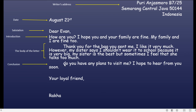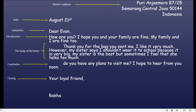Kemudian conclusion — akhir dari penulisan surat tersebut. Misalnya: Do you have any plans to visit me? I hope to hear from you soon. Conclusion bisa juga berisi secara tidak langsung meminta balasan. Lalu setelah conclusion ada closing — misalnya your loyal friend, atau sincerely yours. Yang terakhir adalah signature — nama penulis.